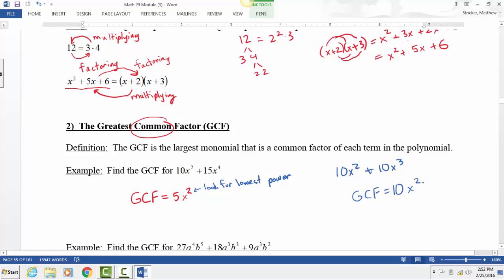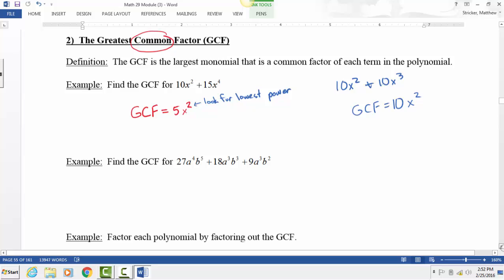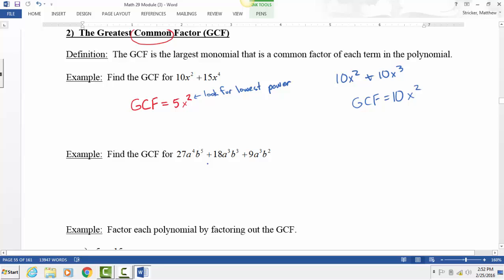Now we have three terms: 27a⁴b⁵ plus 18-something plus 9-something. Try to find the GCF on your own. First look at the numbers: what's the biggest number that divides into 27, 18, and 9? Then handle the variable part after that.